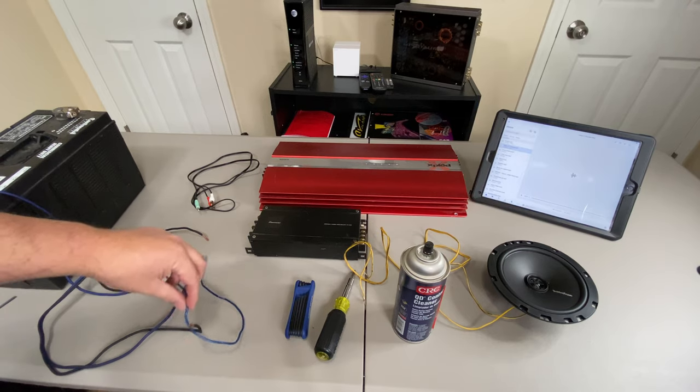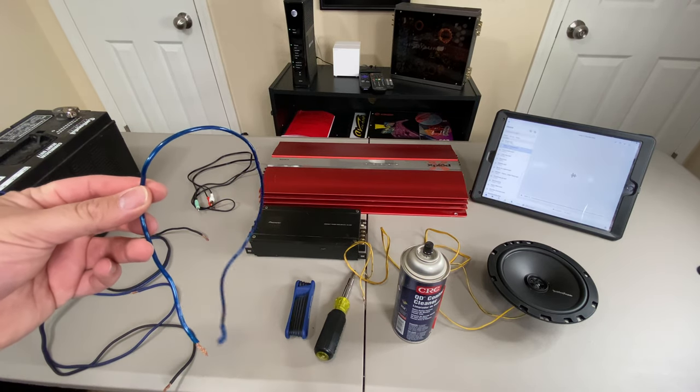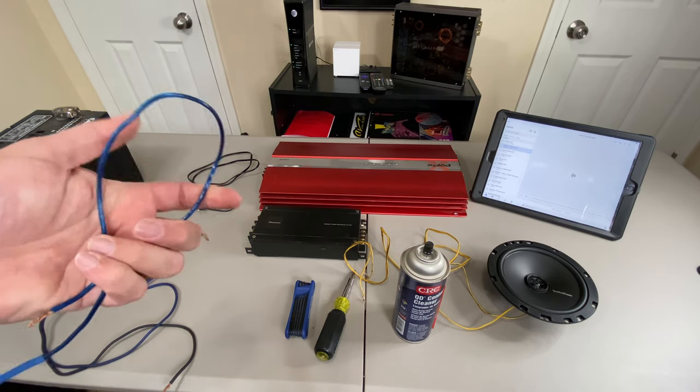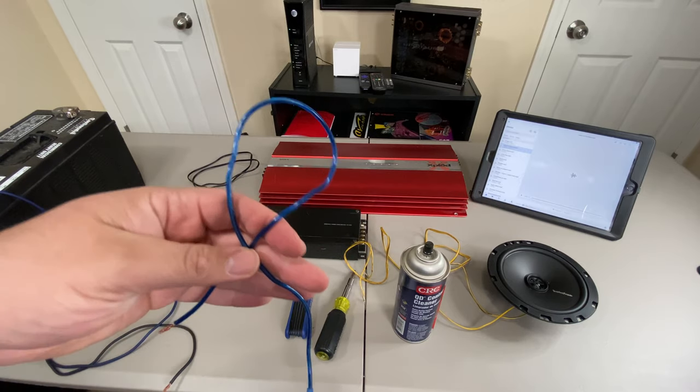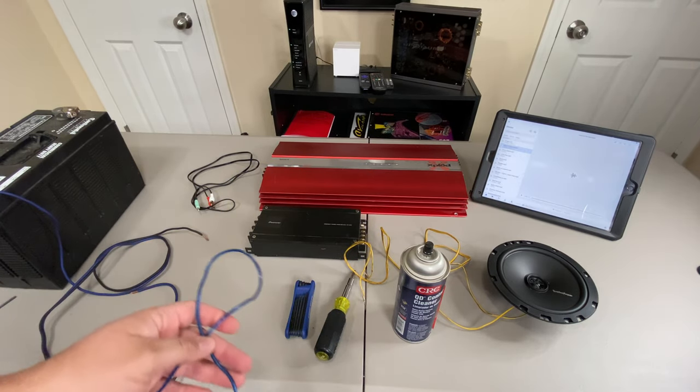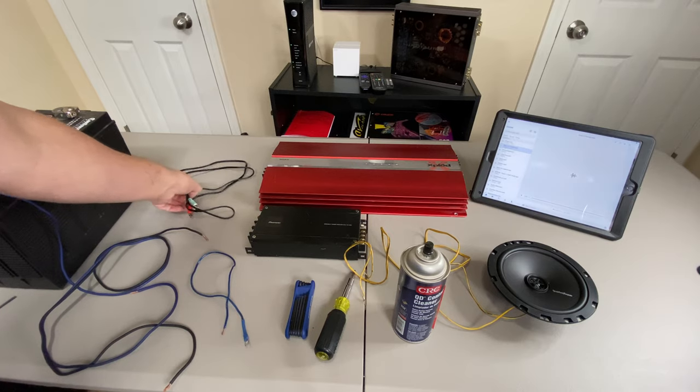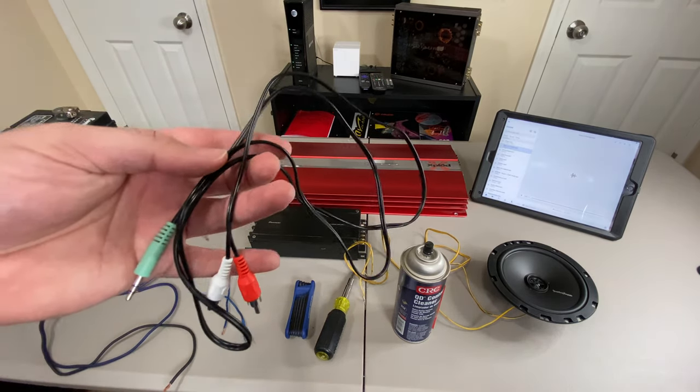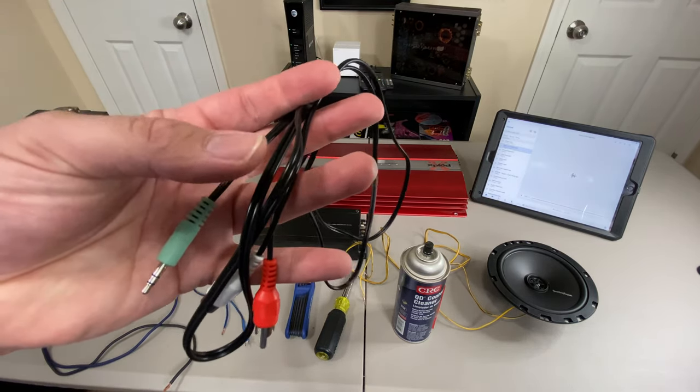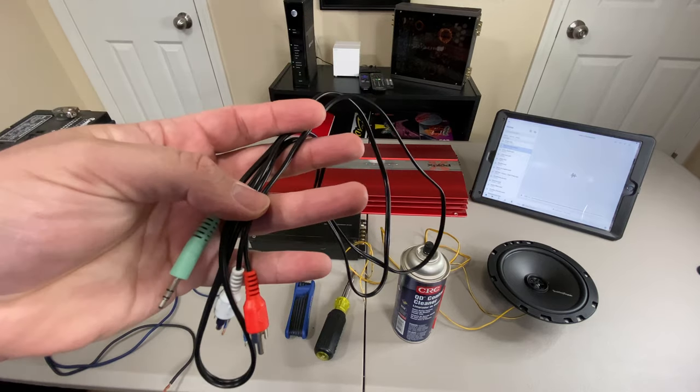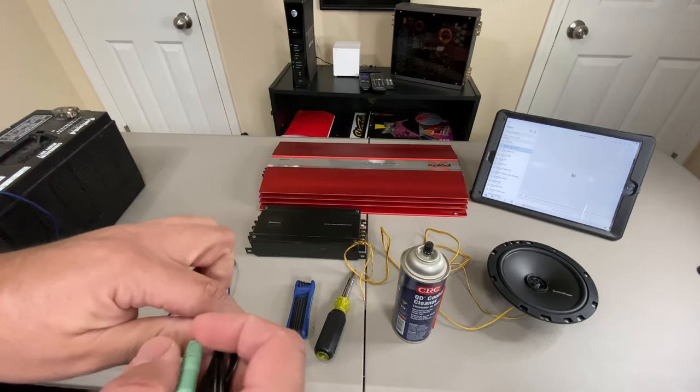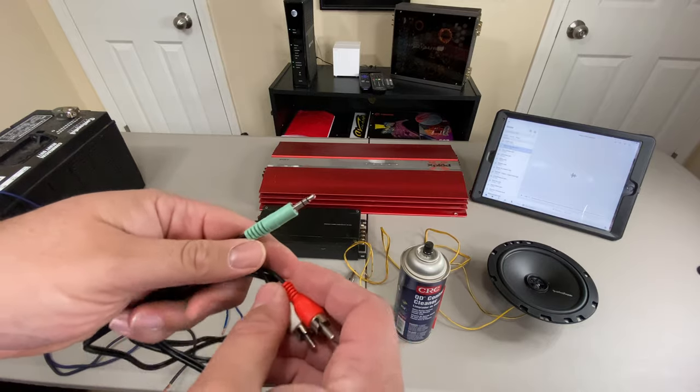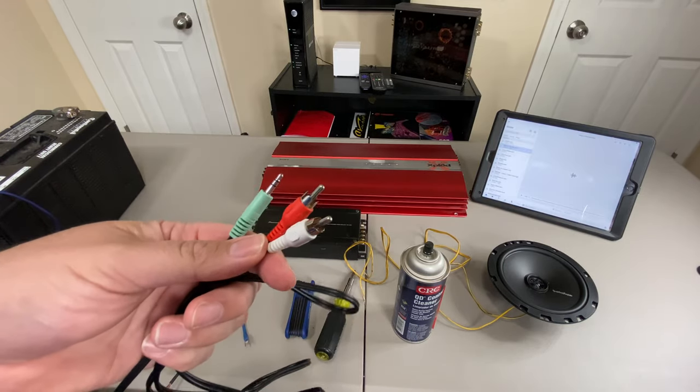You're going to need a jumper wire to jump the remote. This will let you jump from your constant power to the remote just to get the amp the trigger on. You are going to need some way to get a source signal into the amplifier itself. The easiest way to do this is use one of these cables. It's a 3.5 millimeter to RCA.